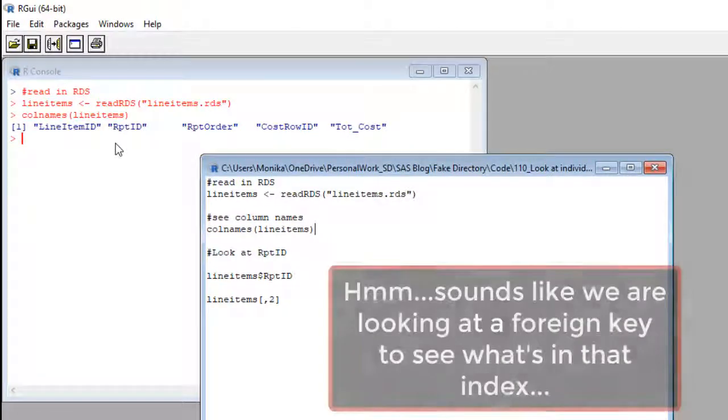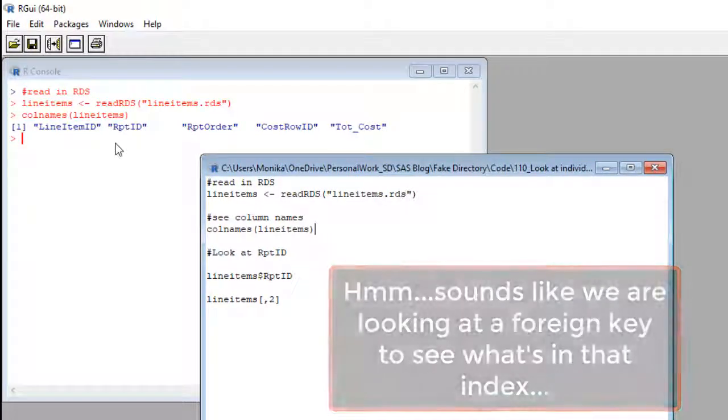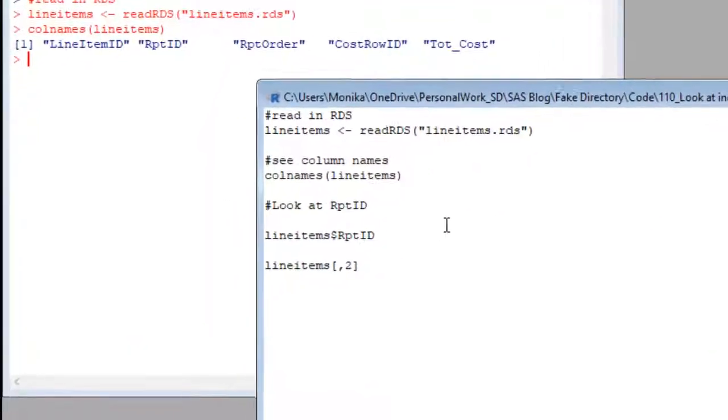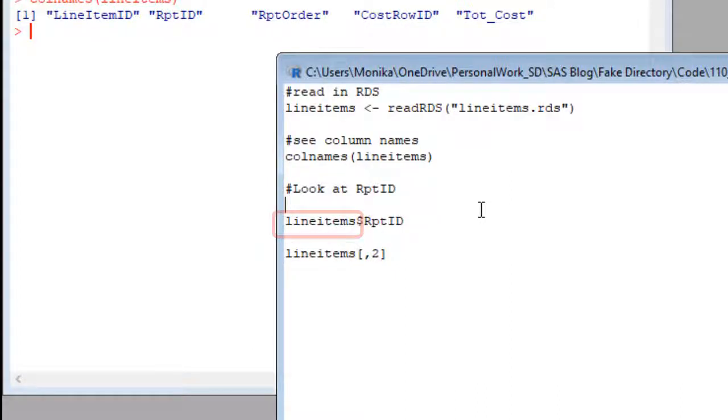Okay, so let's say we wanted to look at just the values in the column report ID. See here, it says line items, that's a data frame name, and then a dollar sign. That tells R I'm going to refer to a column in the data frame line items.